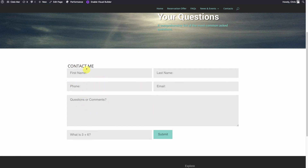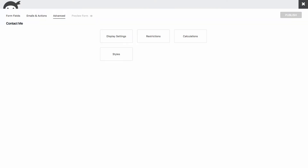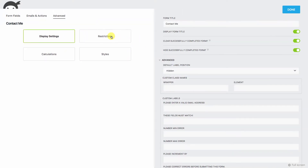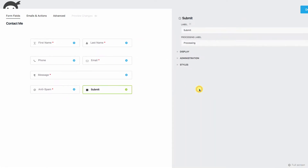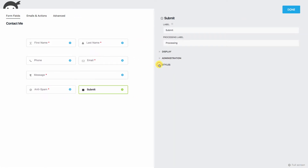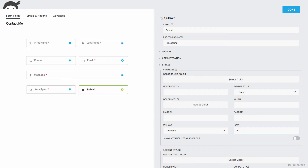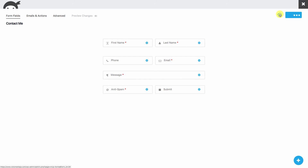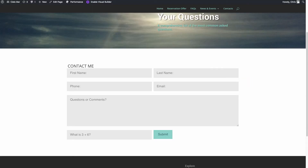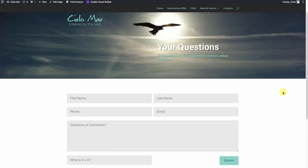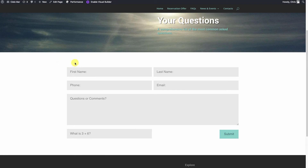Next we're going to get rid of the 'contact me' title and move our button over. We'll come back to Display Settings and turn off 'Display Form Title.' Then we'll come back to our form fields, edit the submit button, go to Styles, and say 'float right.' We'll hit Done and publish again. Now our title's gone — we'll do our titling in Divi instead — and our button is now moved over to the right.